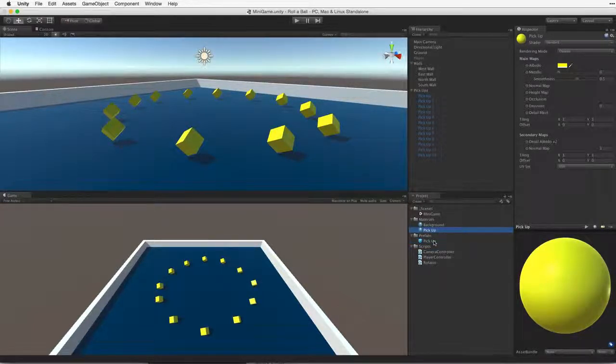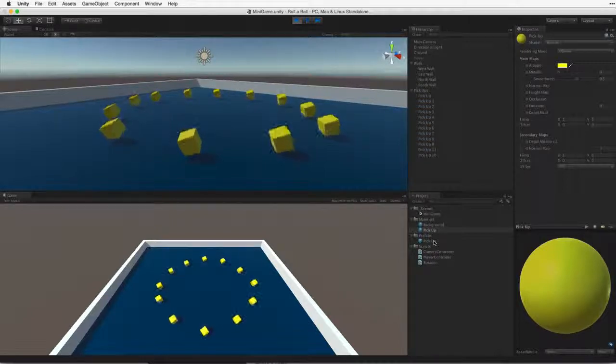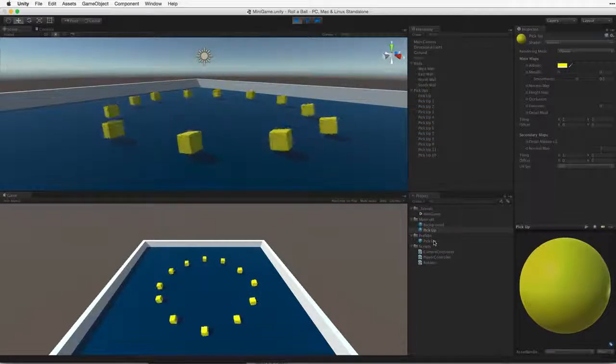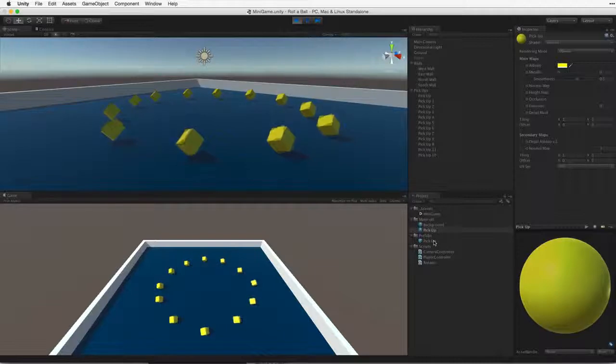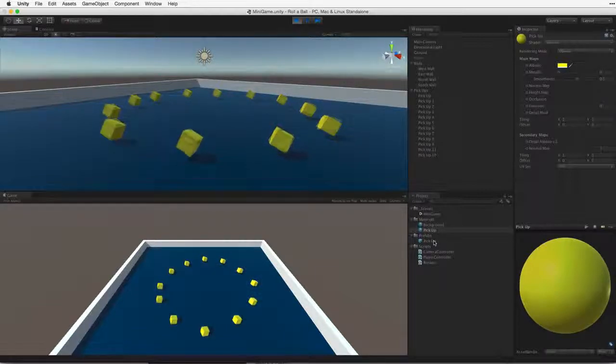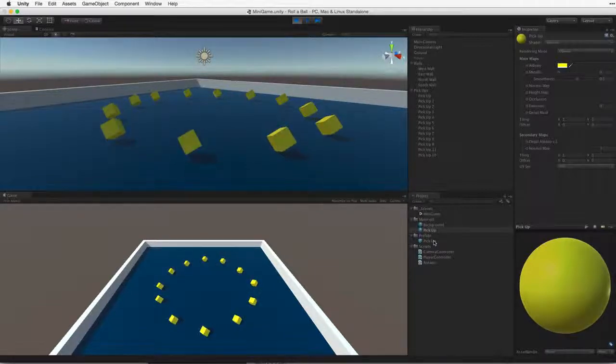Let's hit play and test. There, that looks better. In the next assignment we will learn how to pick them up and count them.